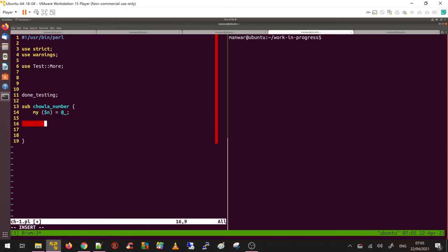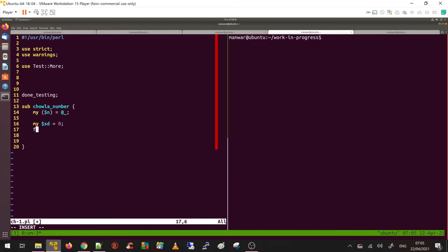It's basically the sum of divisors. Let's create a placeholder to store the sum of divisors, call it $sd. According to the definition, it excludes 1 and the number itself. So for each my $i, 2 to $n divided by 2.